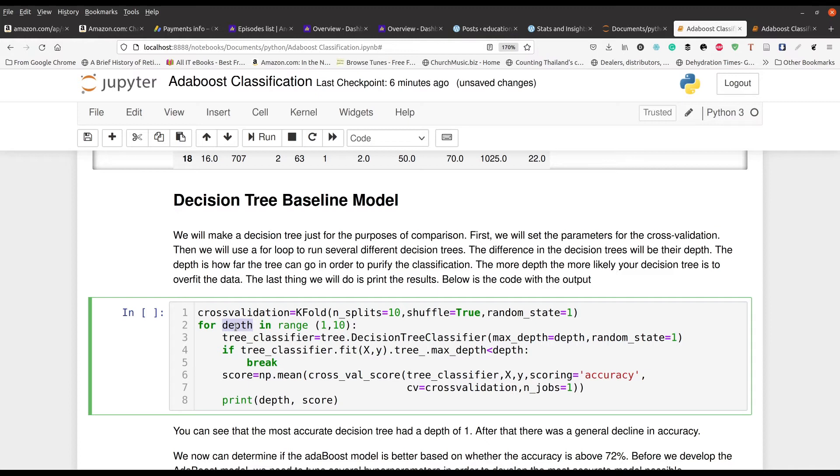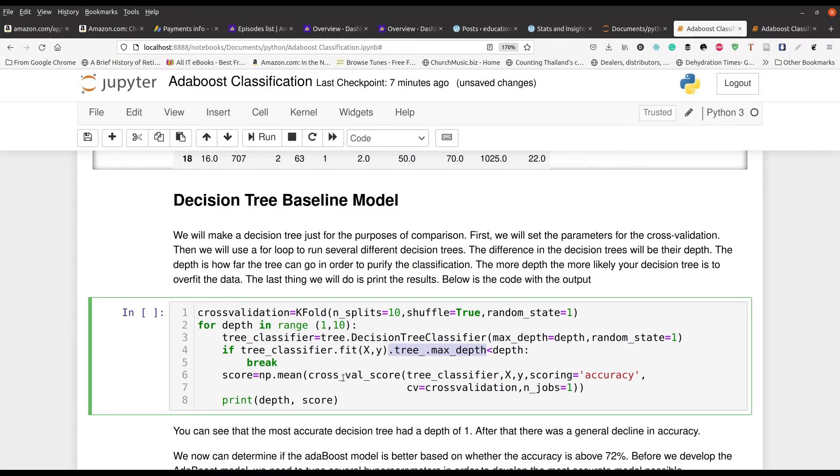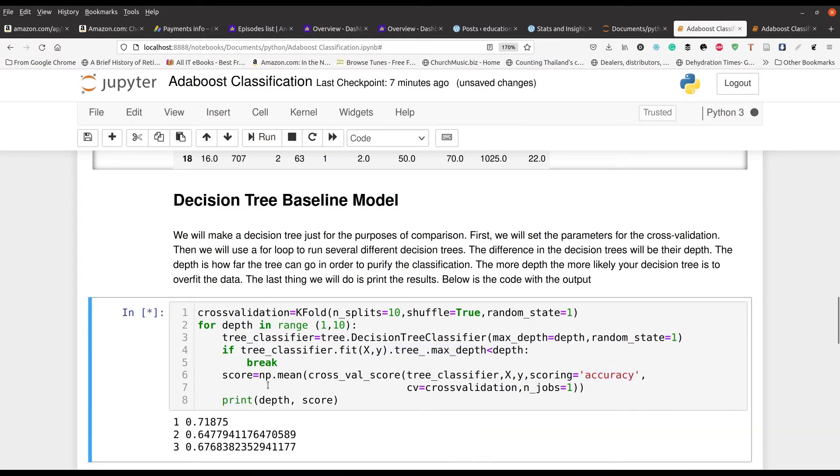So the first time through is going to be a one. The second time, it's going to be a depth of two, third time through a depth of three, et cetera. Next we say if tree classifier X, if the max depth is less than depth, we break. That means we kind of go back and start it over again, but when this number gets bigger than depth. So basically when we get to number 11, it'll stop. And then we're going to calculate the mean of the accuracy. The key point right here is the accuracy. Then it's going to print this out. We're going to go ahead and run this.